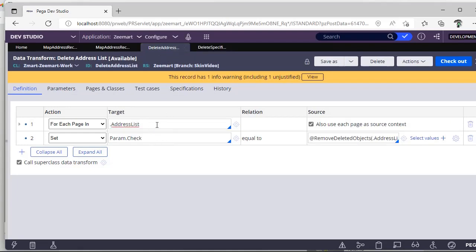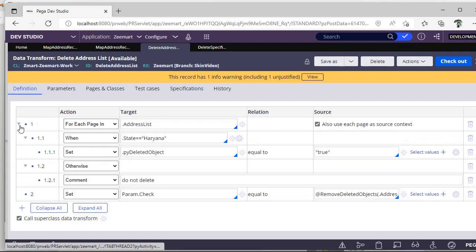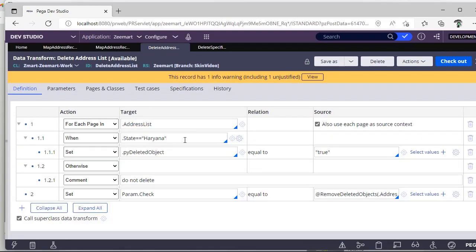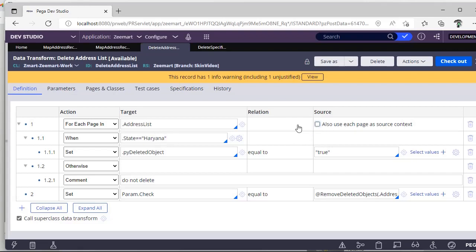In this what I'm going to do is I'm looping through address list records, searching whether state is Haryana. I have given this also: use each source as page context. If you did not give this it can't validate this one rule, so you have to give this.